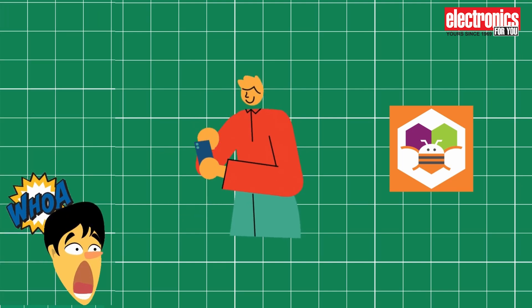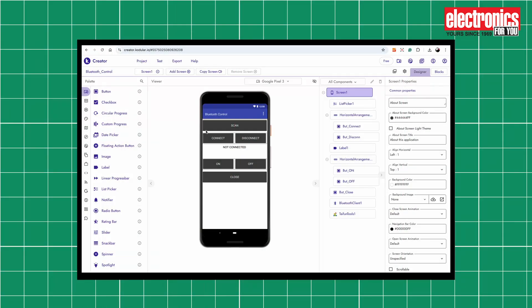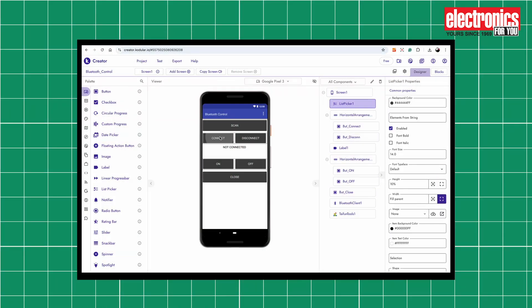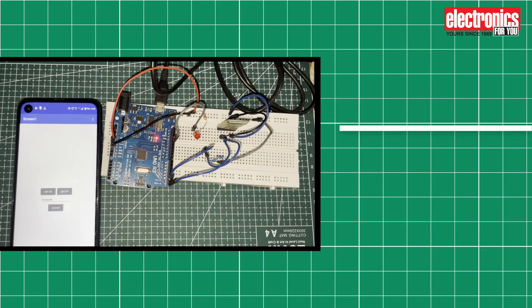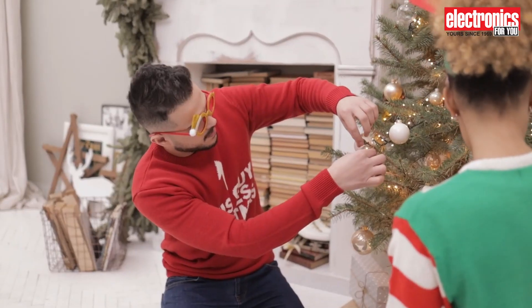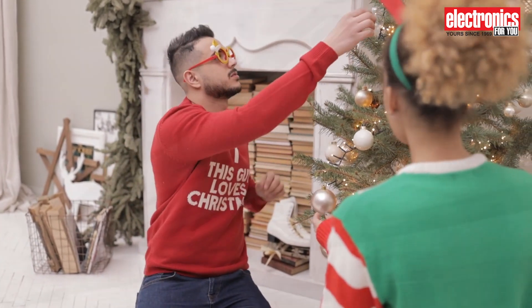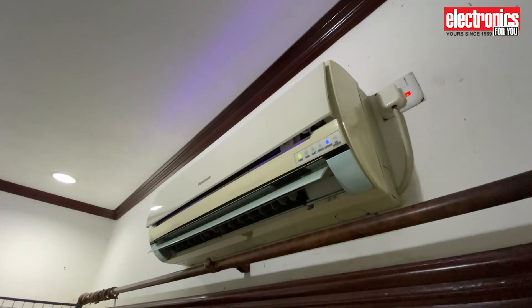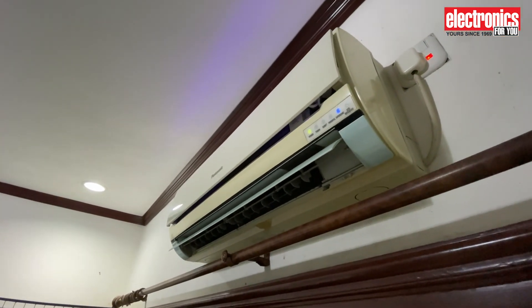Yes, you heard that right, you'll be designing an app that sends specific commands to your Arduino. This project makes things easier and adds a bit of fun to your day. You can set up lights for a party or turn on your AC before you get home with just a tap on your phone.